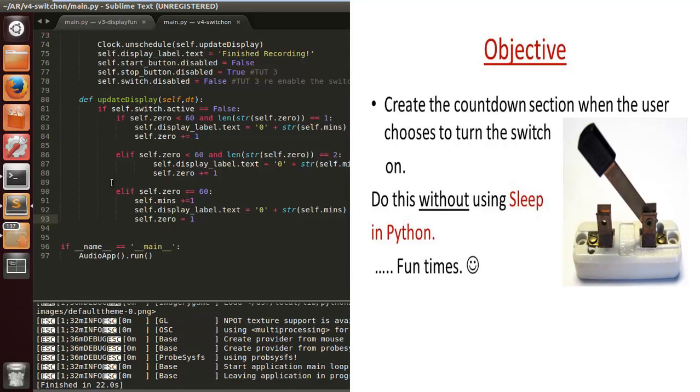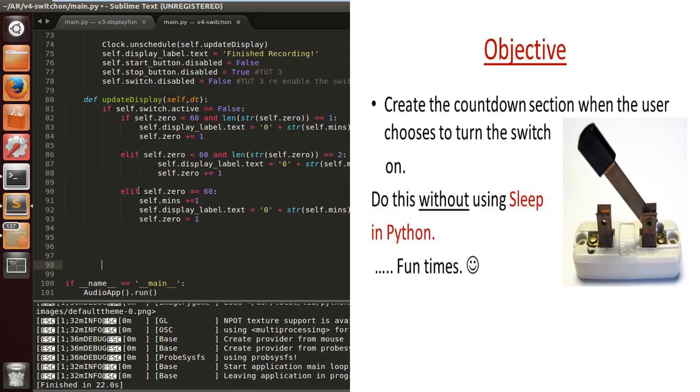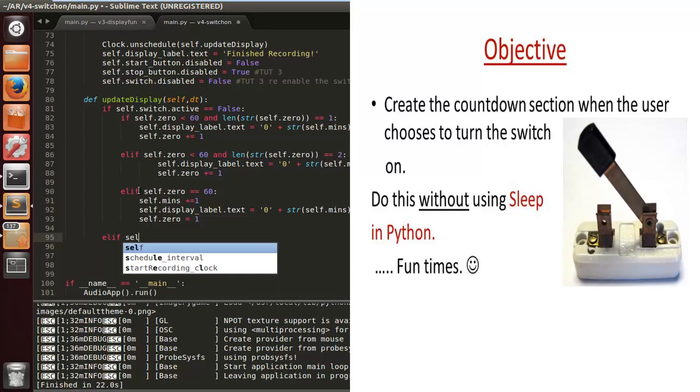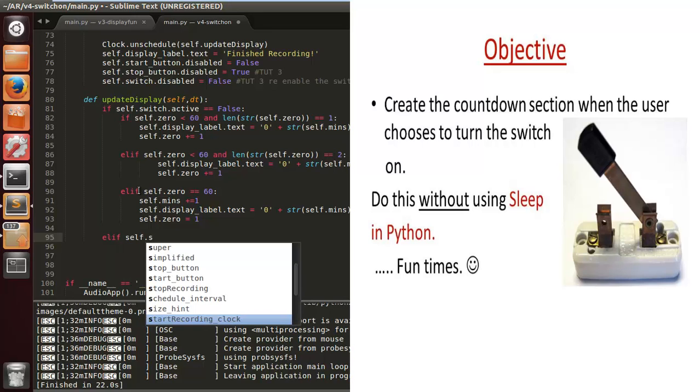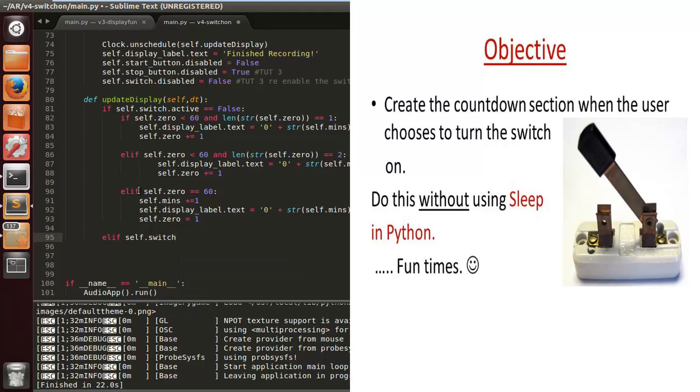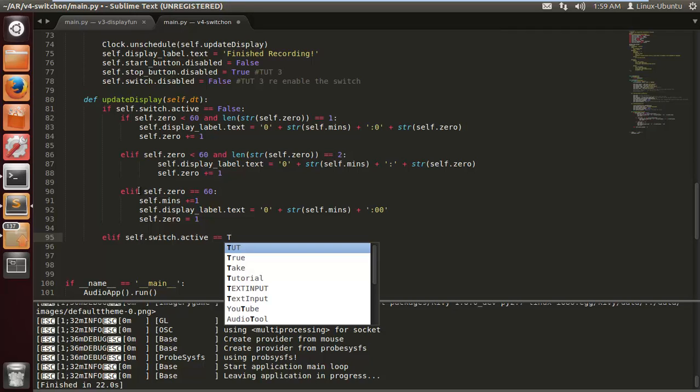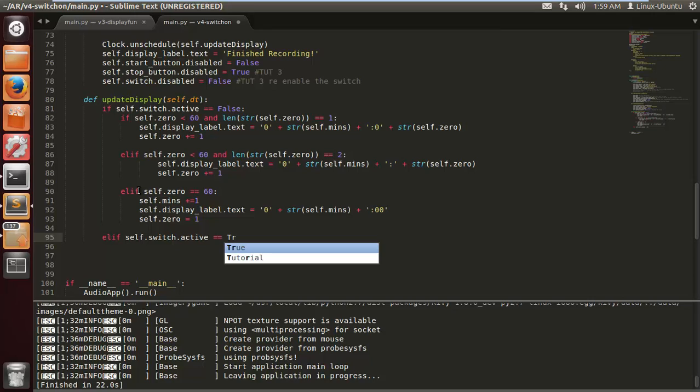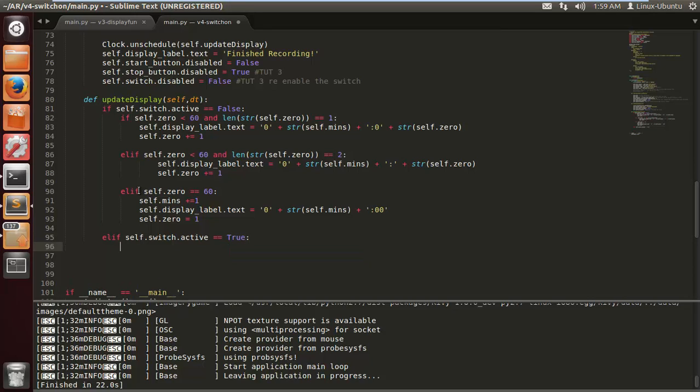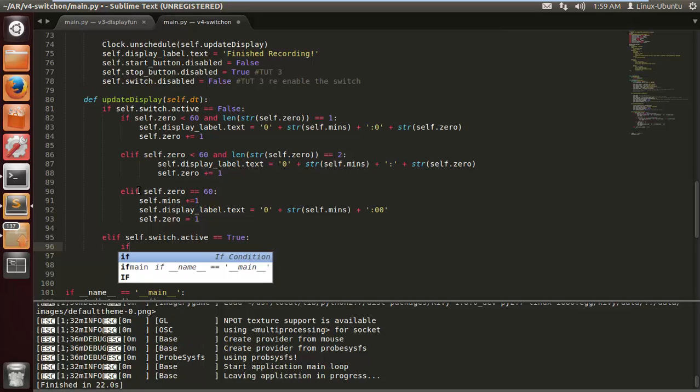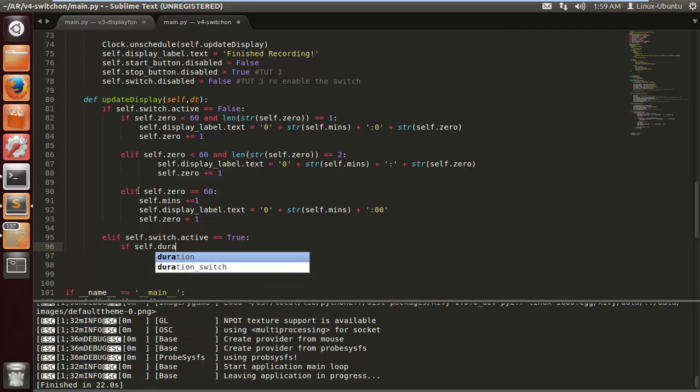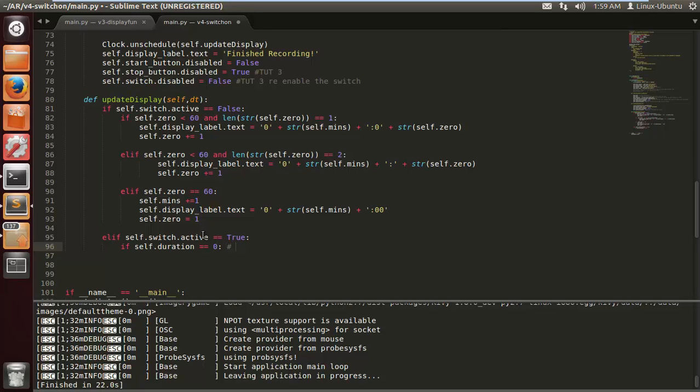Let's start coding. We want to put an elif self.switch.active is equal to true. Now there's a lot easier way to do this in Python using sleep, but you can't use sleep with Kivy. So this is the way I've chosen to do it. You could probably do it a million different ways, you could probably do it a lot easier. I'd be interested to see how somebody else would do this with less code.